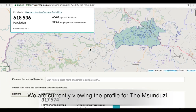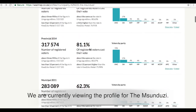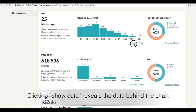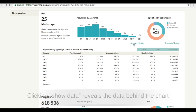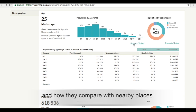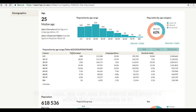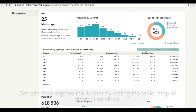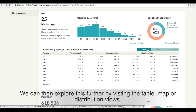We are currently viewing the profile for the Humsunduzi. Clicking 'Show Data' reveals the data behind the chart and how they compare with nearby places. In this case we can see the district and province which the municipality is in. We can then explore this further by visiting the table, map, or distribution views.